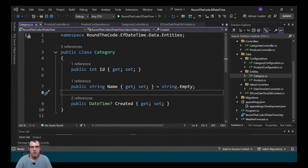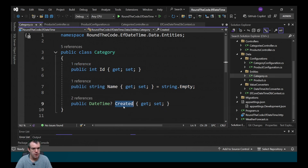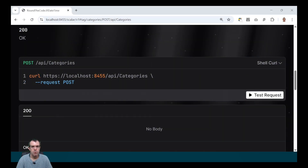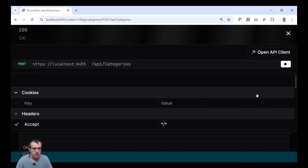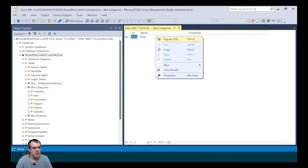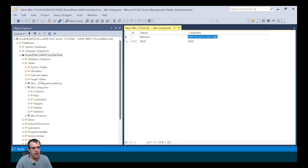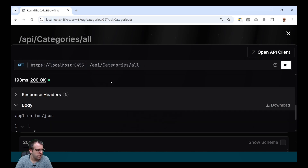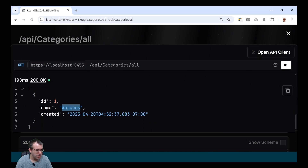We test this out with a category entity we've created, which is similar to the product entity — it also has a created property. Importantly, in the category configuration we have not specifically added the DateTimeUTCConverter, so we can see whether the bulk approach works. With the time zone back on Pacific time, we create a new category entity which returns 204 No Content. In the database the category 'watches' shows a UTC time of 11:52:37. Testing the API, we get our category of watches with a time of 4:52, confirming it is seven hours behind UTC.